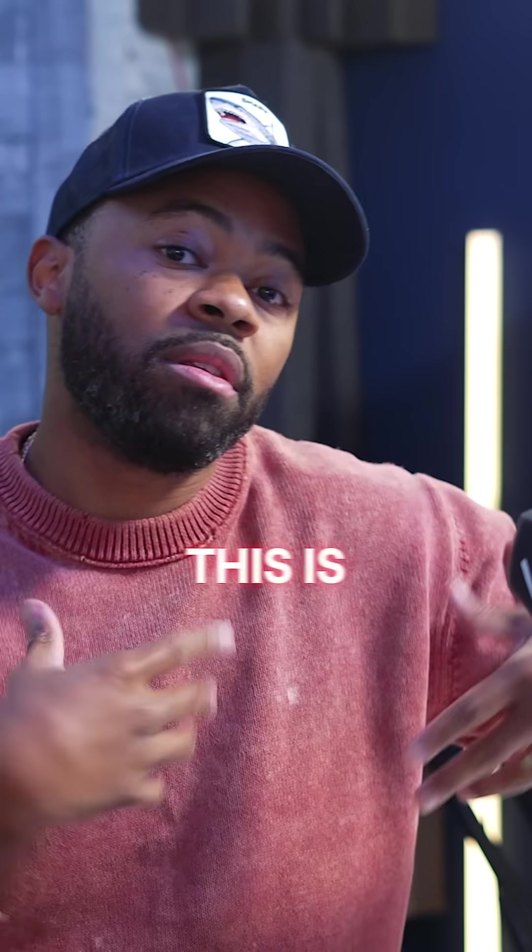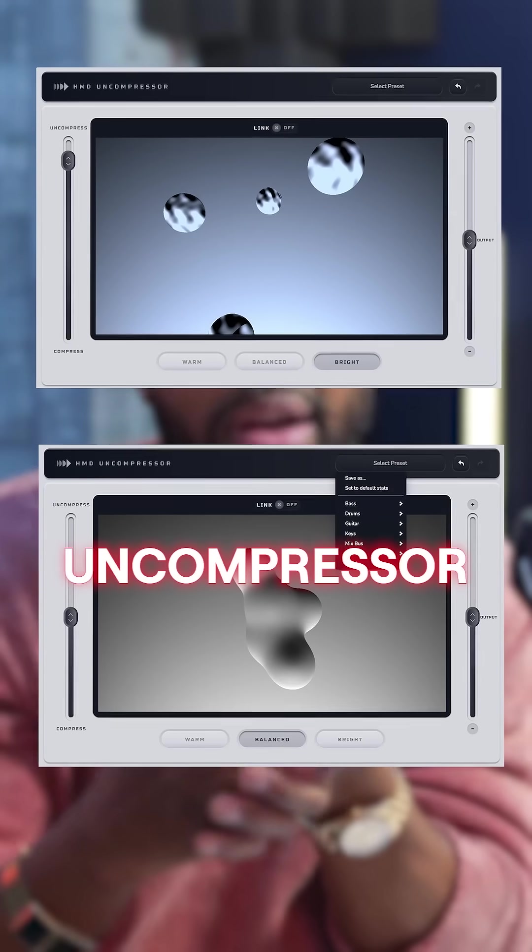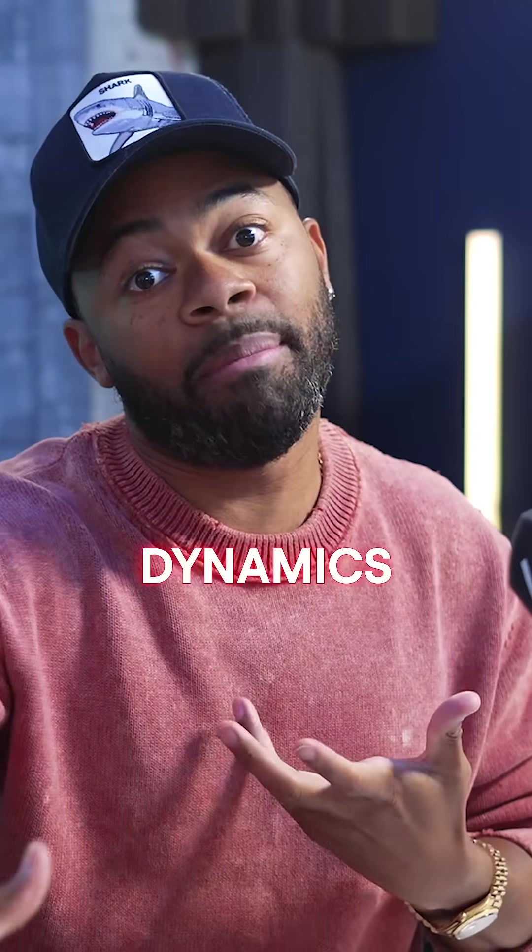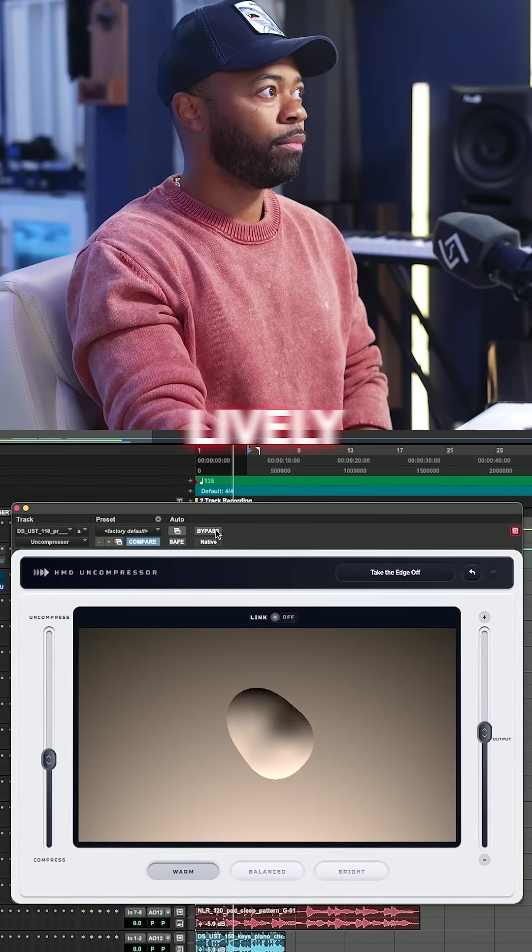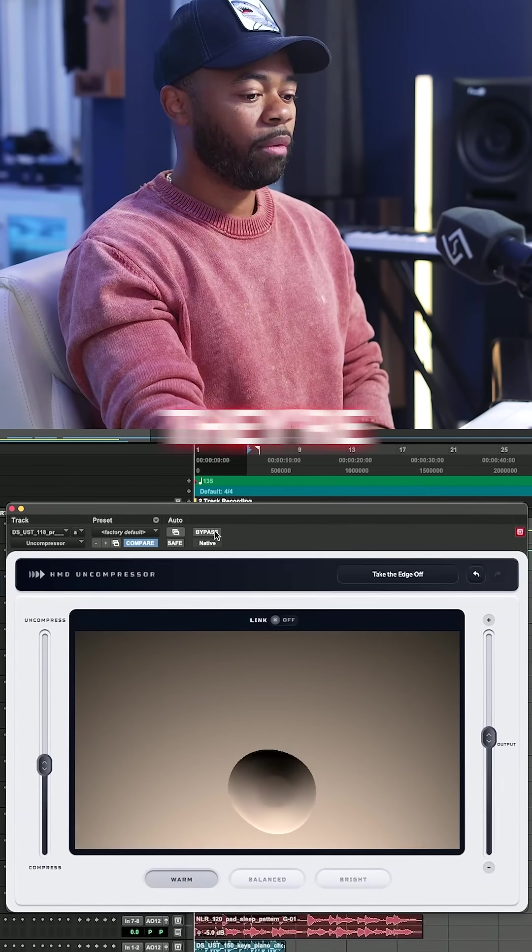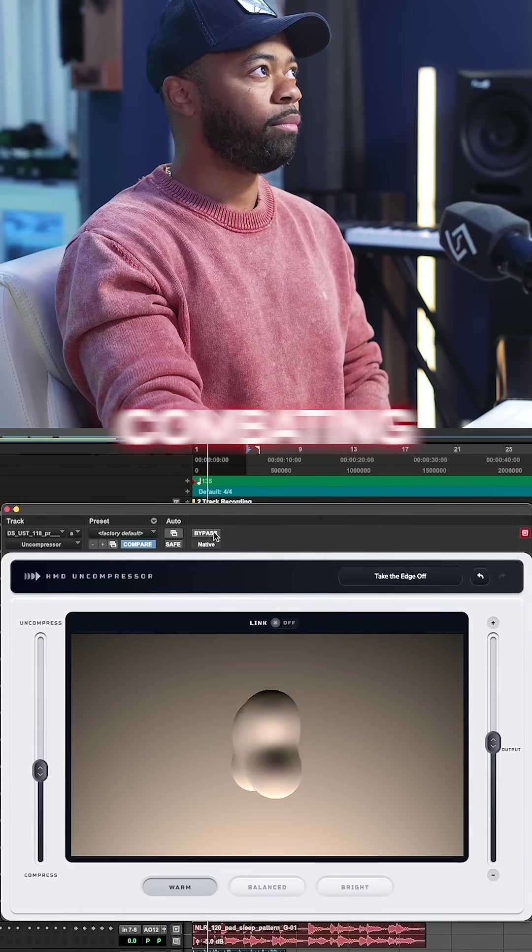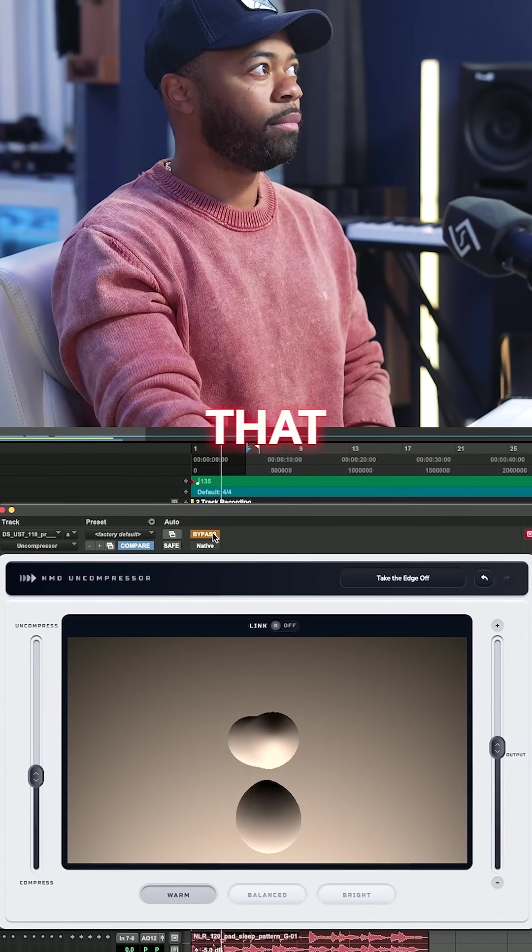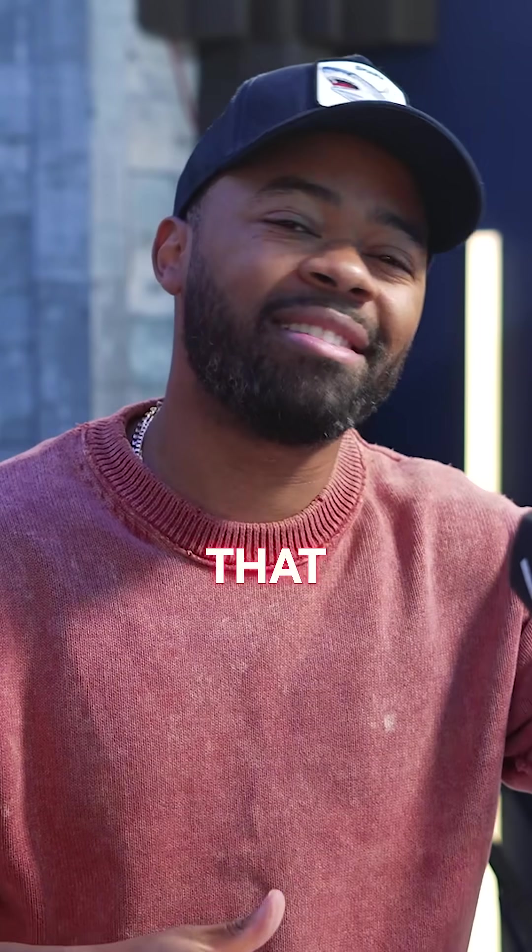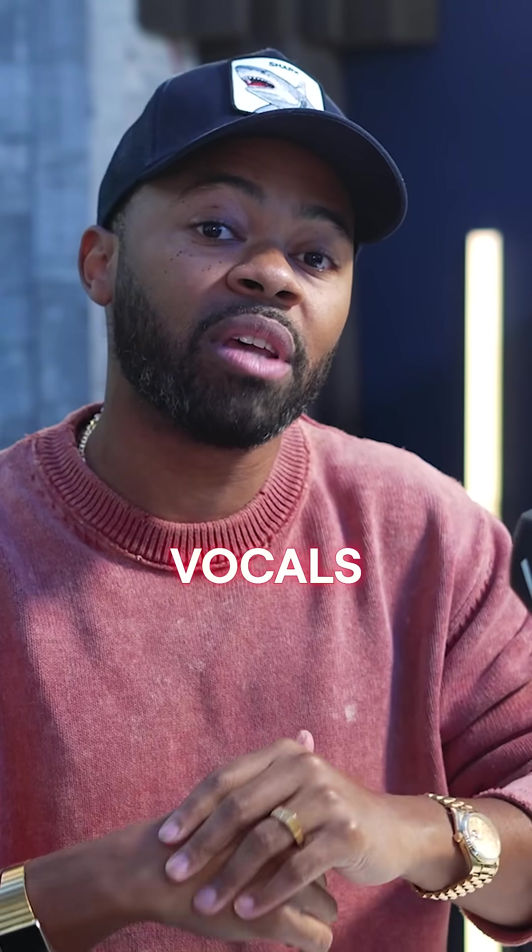Ladies and gentlemen, this is the Help Me Devon uncompressor, giving you the ability to bring back dynamics into a sound, making it feel lively, making things feel open, and overall combating that over-compression that we're getting from splice samples, from our clients that make mistakes and send us those super over-compressed vocals.